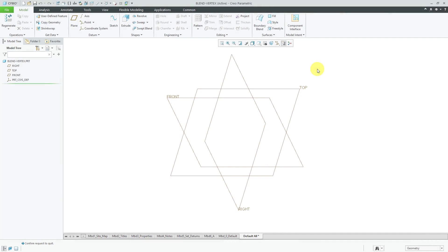In the comments, I received a question asking me why I didn't show the Blend Vertex feature, and it's mainly because I've never had a really practical real world application for it. But for the sake of completeness, let's take a look at how to use a Blend Vertex.